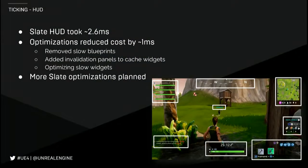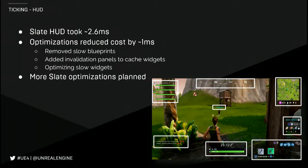We're now looking at other systems that are being ticked and doing work every frame. The HUD was one of the things taking about two and a half milliseconds — which isn't too bad at 30 hertz, but if you're running at 60 hertz or on mobile that number gets even larger. We made some optimizations here: we removed some of the blueprint logic, and we added what we call invalidation panels — a widget which caches results and only updates at a lower frame rate than every frame. We saved about a millisecond through these, but we certainly aren't done yet. There's a lot more things we want to do with Slate over time.